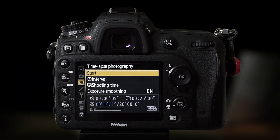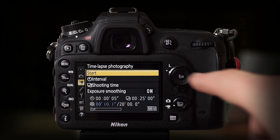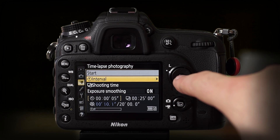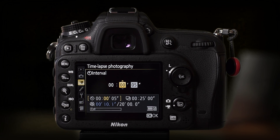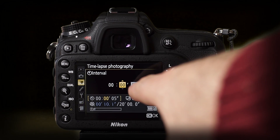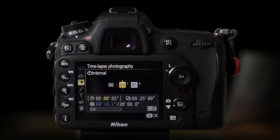You will have a few menu items here. The first one is Start — that is obviously to start the timelapse. The second is the Interval. If you go to the interval section, you can set the interval between shots. The camera will make each and every picture at the interval that you set.